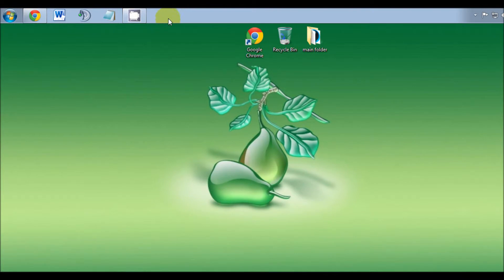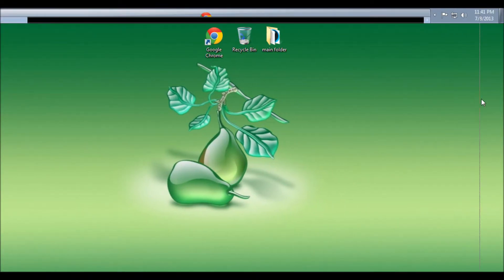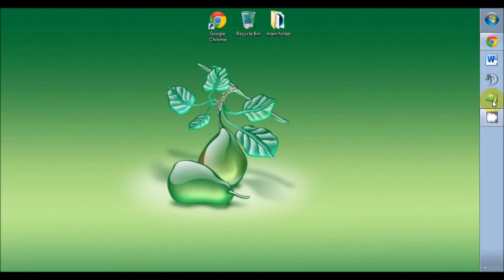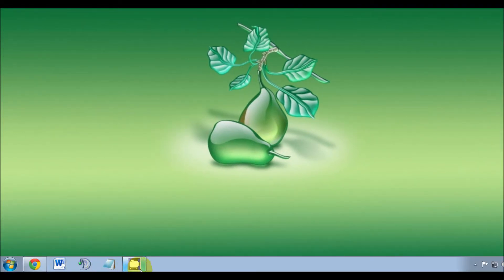You can also move it to the right side of the screen. Left-click, hold, drag it to the right side and let go. Personally, I like my Start button taskbar at the bottom of the screen, so I'm going to put it right back.